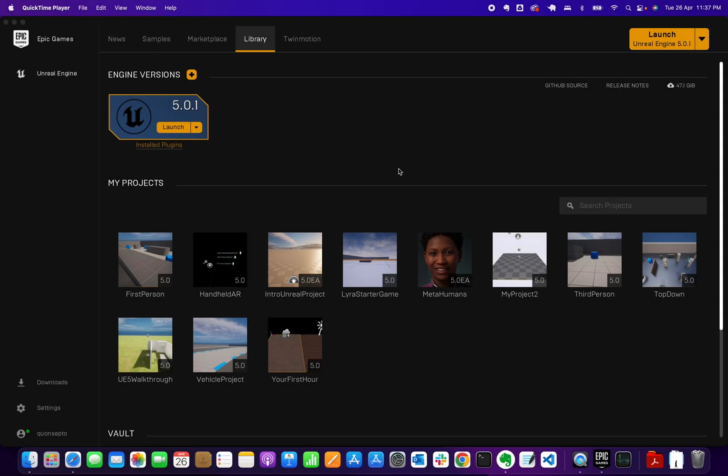Hi everyone, Paolo here. Welcome back to Just Another Dang How-To Channel, where I talk about subjects from web, Swift, Salesforce, and just recently game development. On this video we're going to learn how to use Quixel Bridge on your Unreal Engine project.